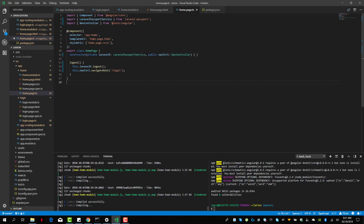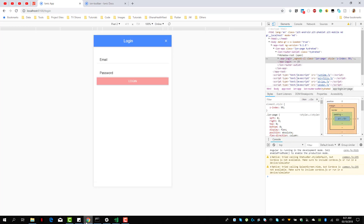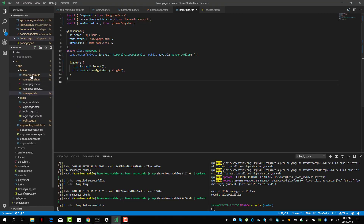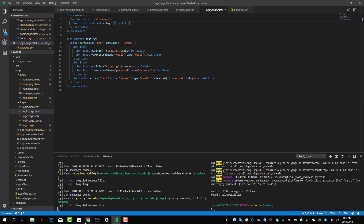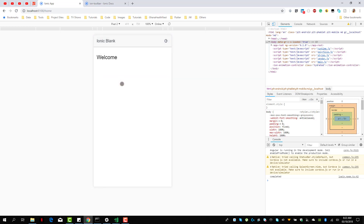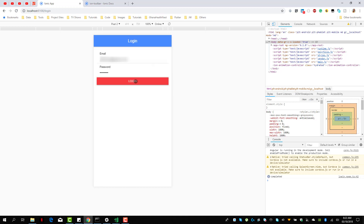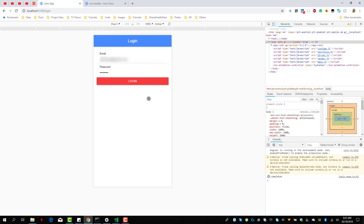And there we have it — we should be able to log out. It's logged out. Let me remove the close button from the login page. Now let's log in and log out as many times as we can. We can log out, we can log in, we can log out, we can log in and log out. That's it. In the next lesson we will do more advanced stuff with Laravel and Ionic 4.